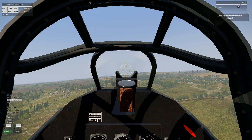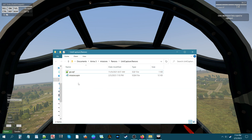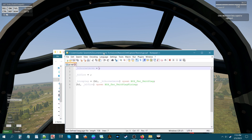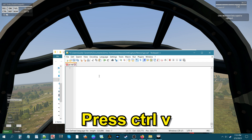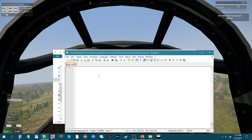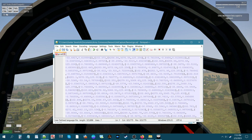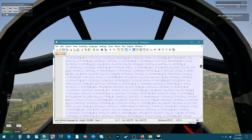Next, go to the script in the mission folder. Open the SQF file — you have the movement code on your clipboard. Make sure your cursor is right in front of the semicolon, then press Ctrl+V. Give it a few seconds and the code will be pasted into the script. Yeah, that's a lot of code.